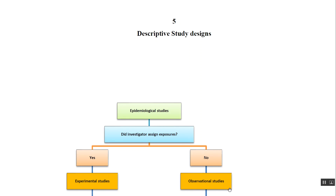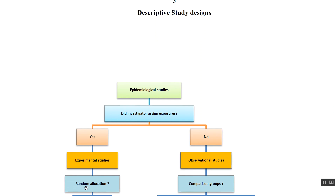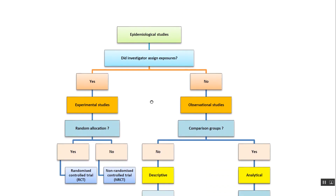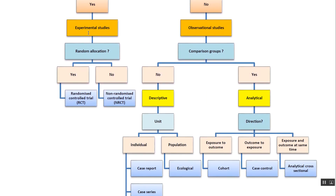If the answer is no, the investigator will just observe, so it is an observational study. For experimental studies, we then ask whether random allocation was done. If yes, it is a randomized control trial; if not, it is a non-randomized control trial.